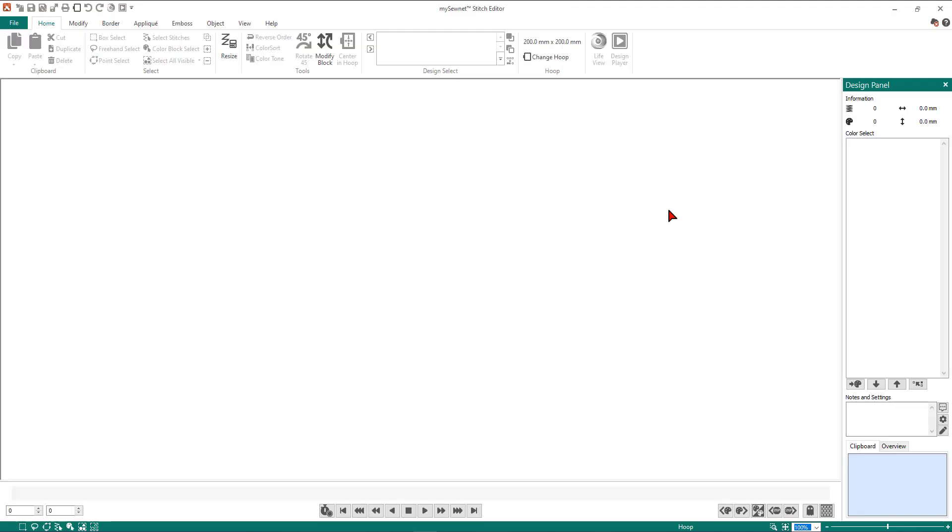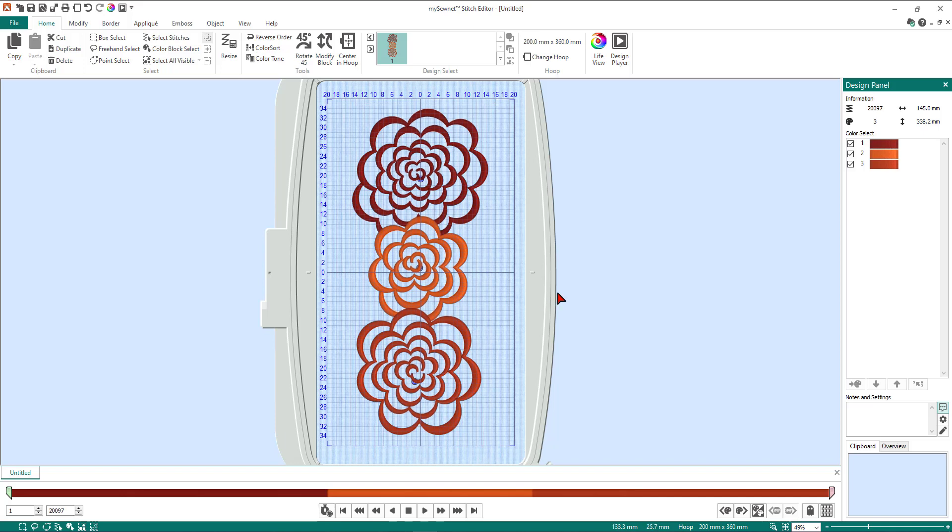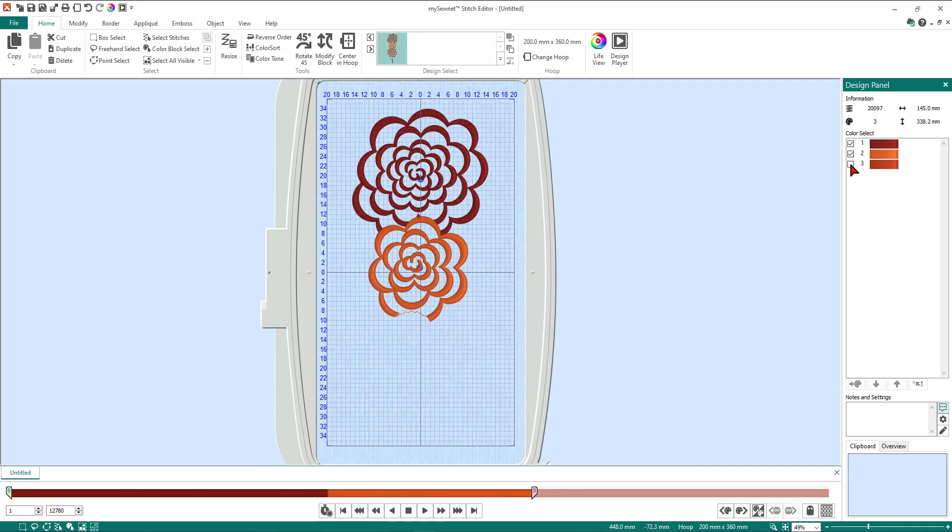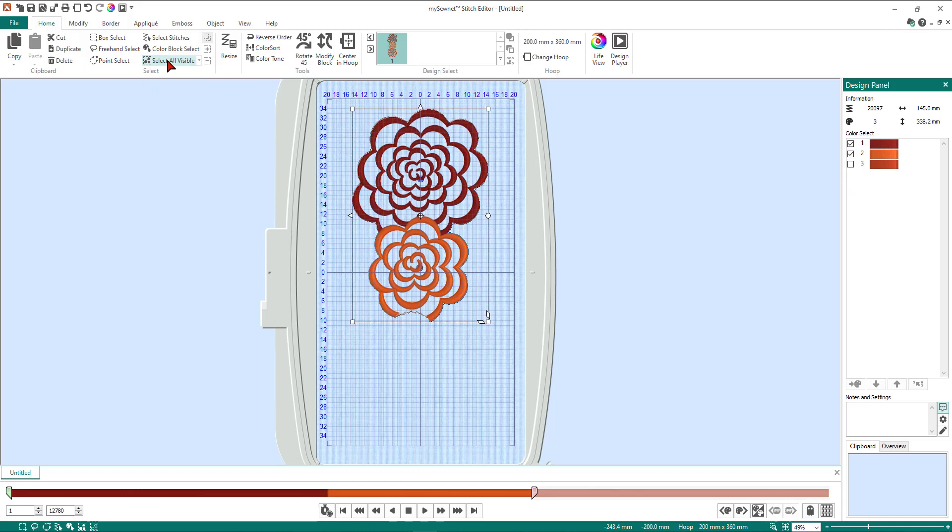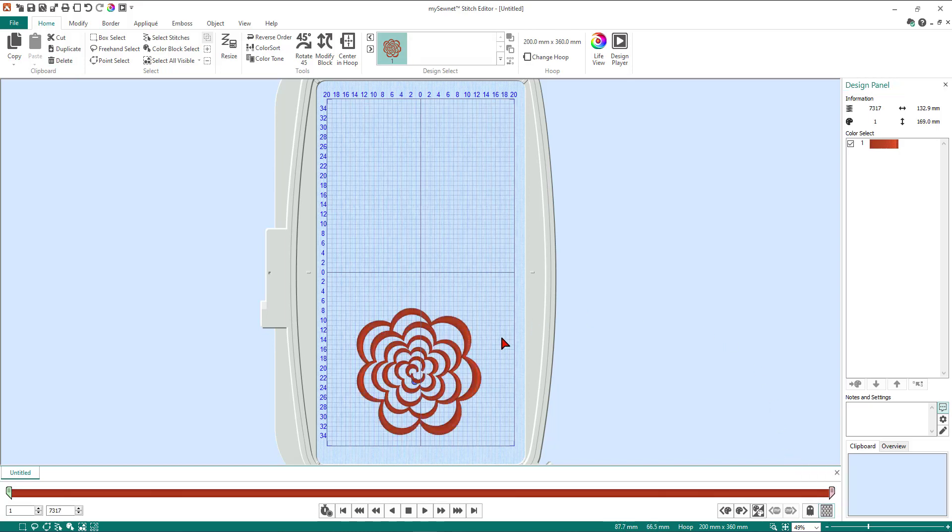This is one of the fantastic new features with the MySewNet embroidery—you no longer have to cut, copy, and paste between the modules. You can actually integrate straight from one module to the other. So as you can see we're now in the stitch editor module. What we're going to do now is isolate the flower that we want. I'm going to come over here to the design panel and deselect color number three to hide that color, then select all visible and delete the flowers that I don't require.